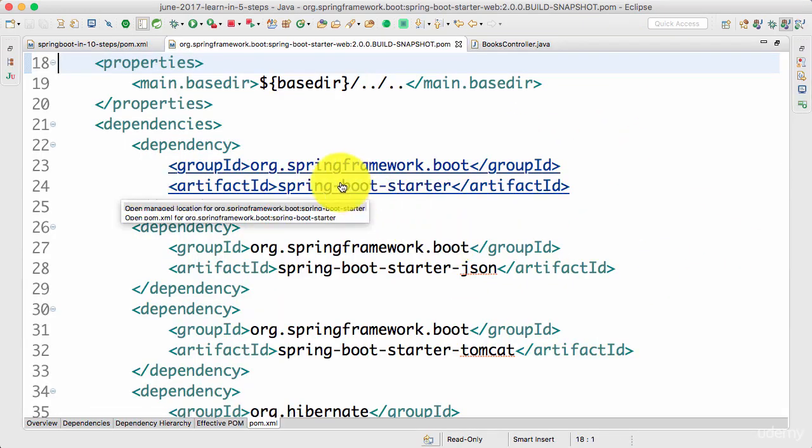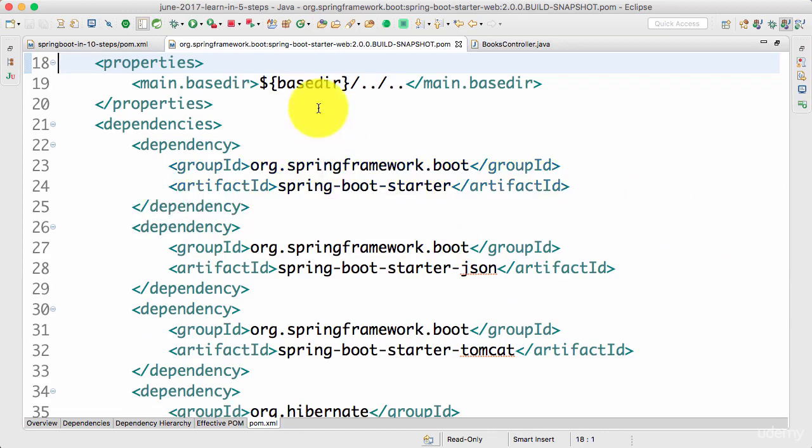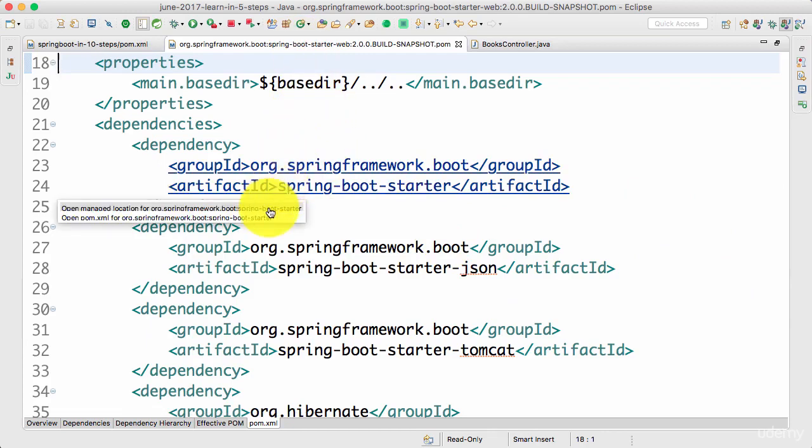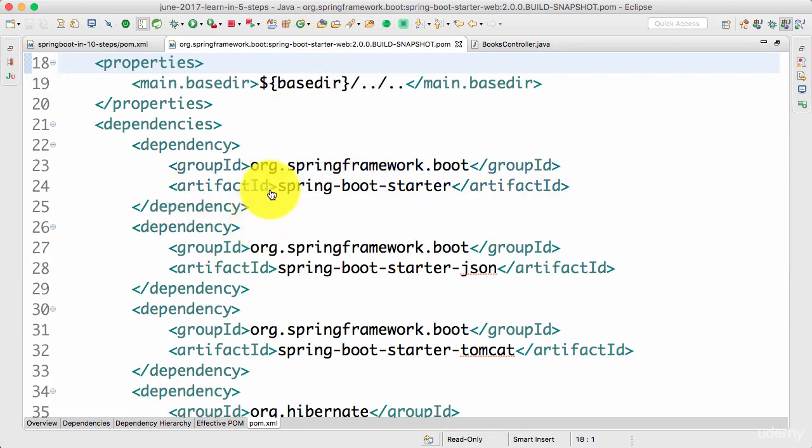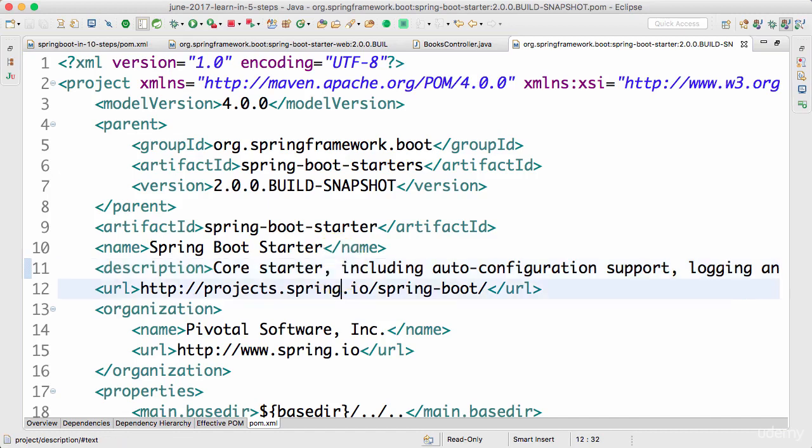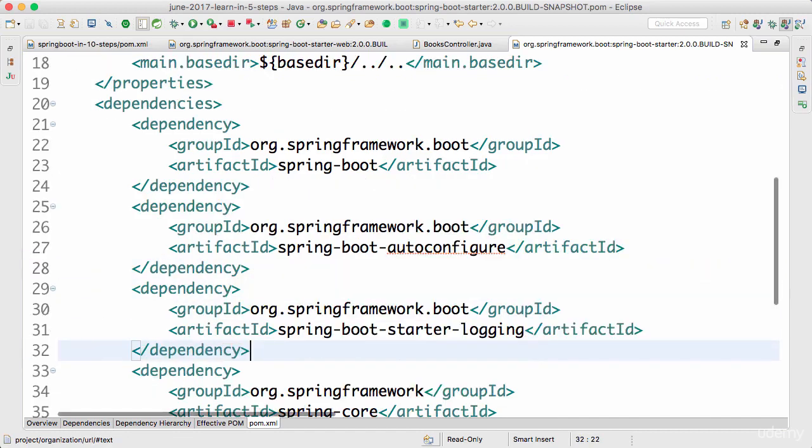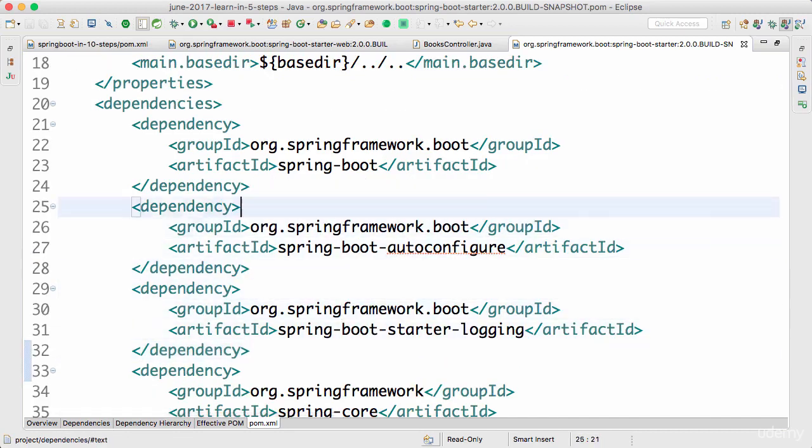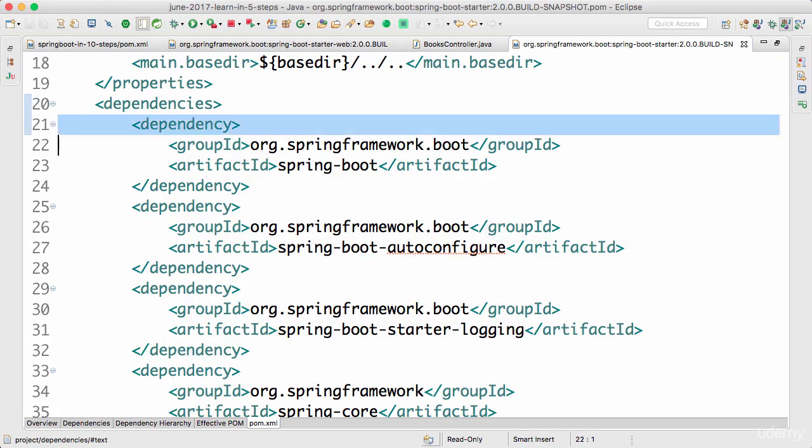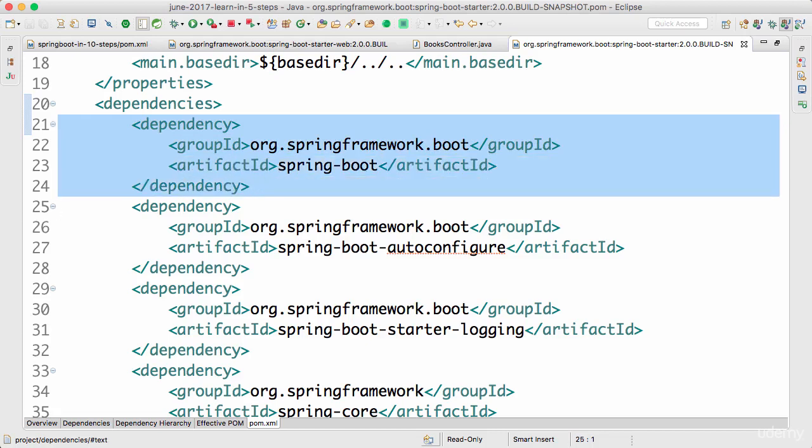So Spring Boot Starter is one of the dependencies in Spring Boot Starter Web. So if you open up the pom.xml for it, so this is the default starter. This is where everything inherits from. So any starter that you would use in Spring Boot, it inherits from Spring Boot Starter. And you'd see that this has a dependency on Spring Boot Framework.